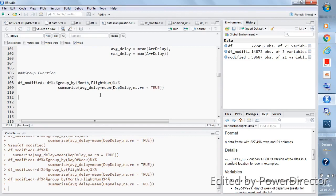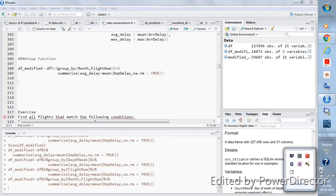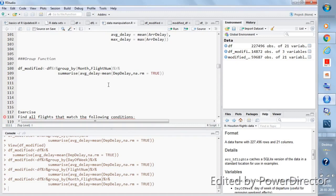In the next videos I'll explain how to use all these functions together so you understand the basic purpose of doing all these things. You're trying to find answers to questions you have — like which month has the maximum departure delay, which day has the maximum departure delay, or which flight number has the maximum departure delay. For those questions you need to group_by, then summarize, then sort to find the answer.